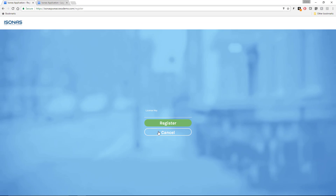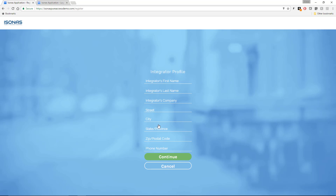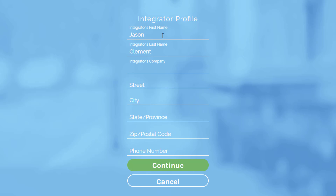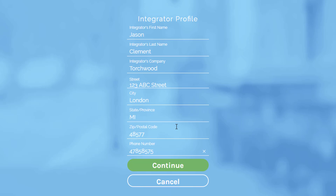It's going to ask us for a license key — this is what you would receive in the email from us. Here I've created one specifically for this training course, so I'll enter that license key in and click Register. The first thing it's going to ask us for is integrator information. This links this tenant to you as the integrator and protects you if the end user tries to bring in another integrator without your knowledge. We'll put in some basic information — in the real world, you'd want to put in your actual information. Once we enter the integrator profile, we'll go ahead and click Continue.